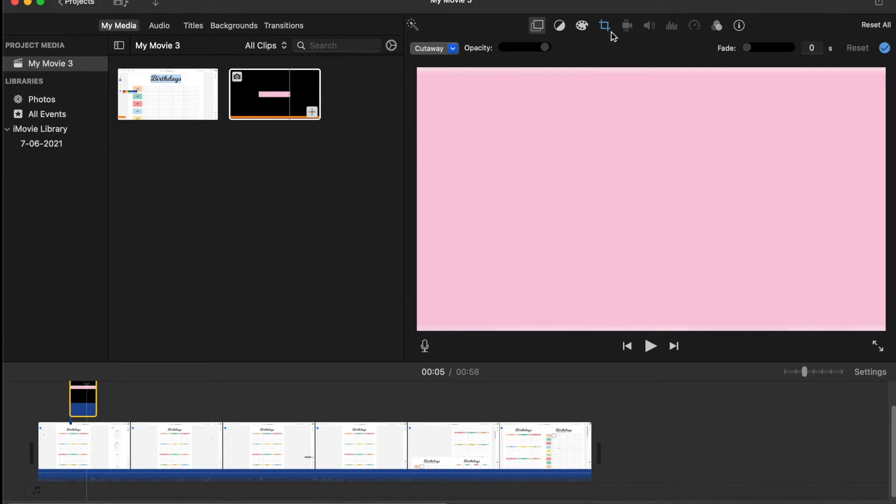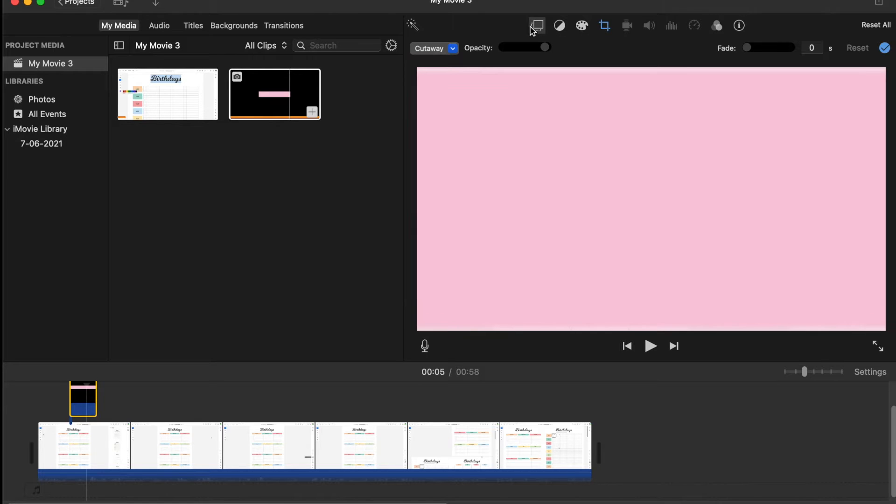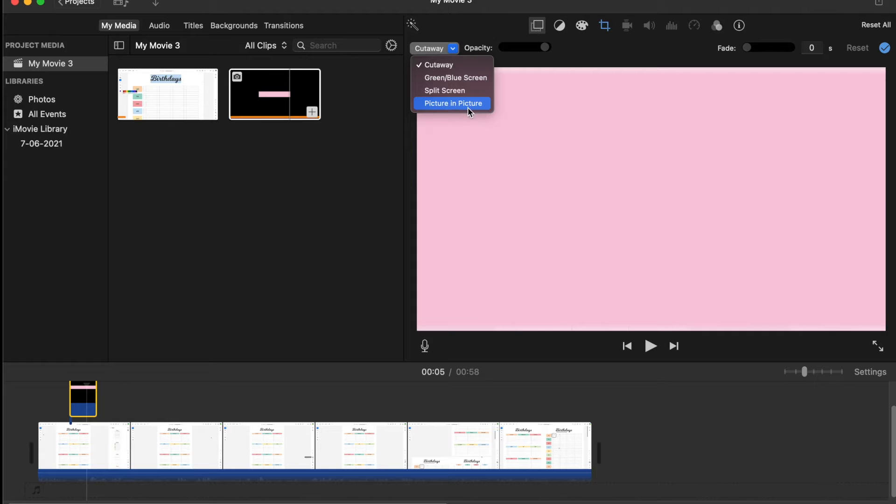What I want you to do is go to the video overlay layer or section. Then what you're going to want to do is press on—you'll see the drop-down menu—and you want to go to picture-in-picture. When you press this, what will happen is that it will now be on top of your video.